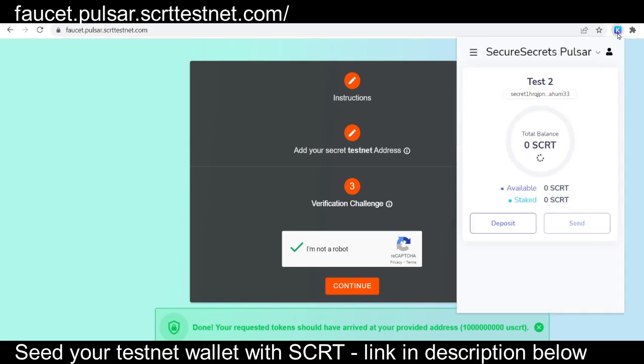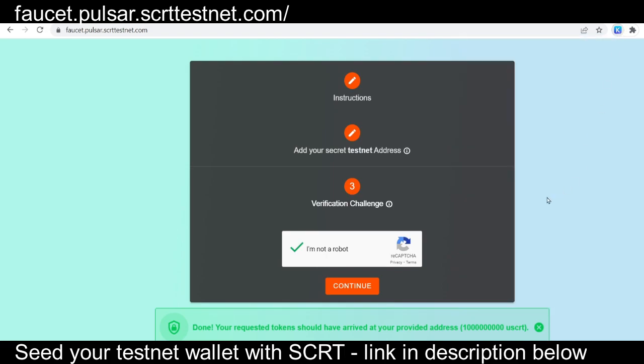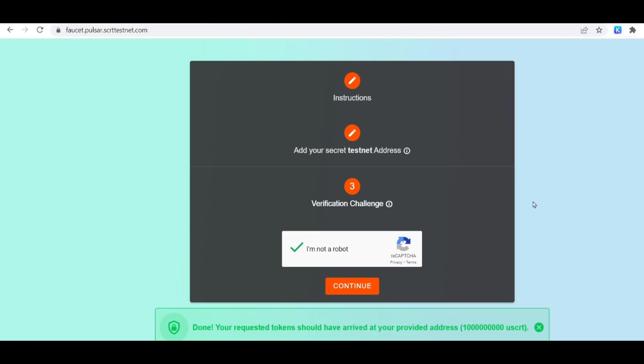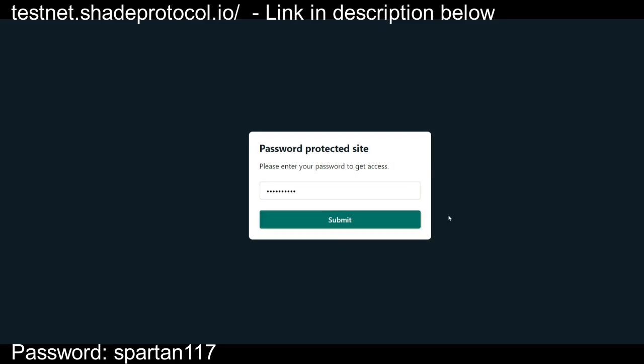Now, the next key step here is to navigate to the shade testnet. Once you've confirmed you've received that secret. The password for the shade testnet is Spartan 117. And you'll go to testnet.shadeprotocol.io.